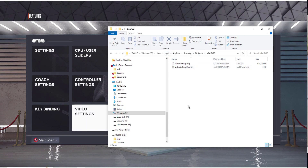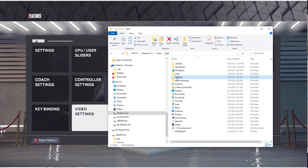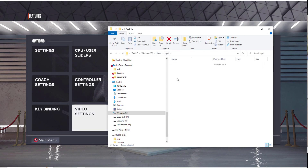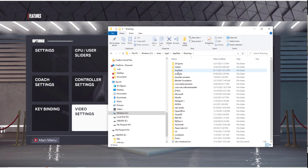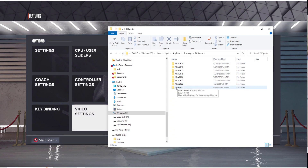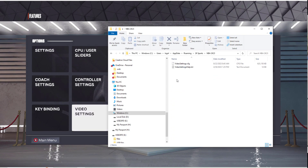I'm inside of my Application Data folder. Go to Windows Users, then whatever sign-in you're using on Windows, go to AppData — go to Roaming — then 2K Sports, 2K23, and you'll see the video settings file that just changed.